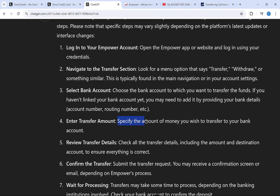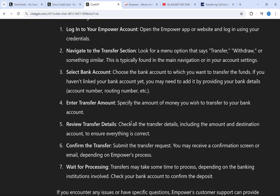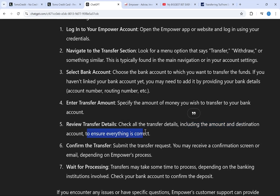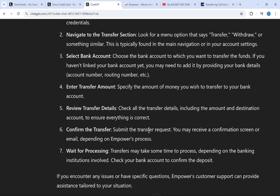After this, specify the amount of money you wish to transfer to your bank account. Once you do that, check all the transfer details including the amount and destination account to ensure everything is correct.